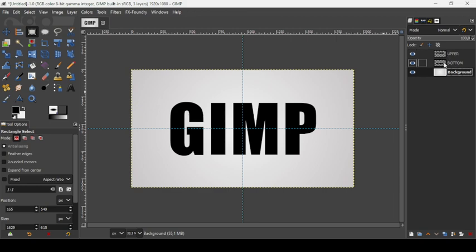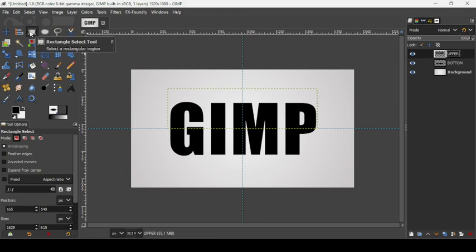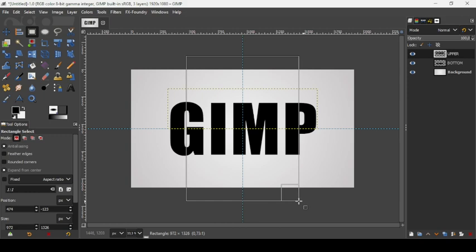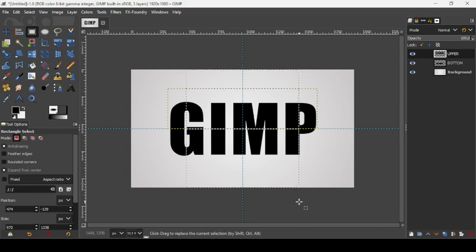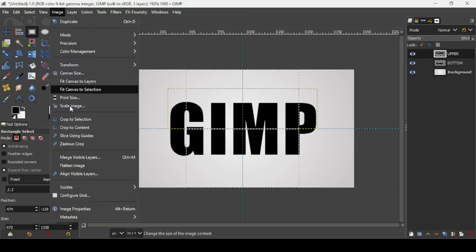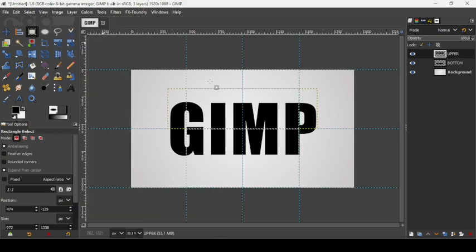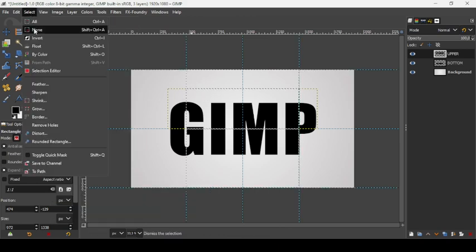Now we're going to create guides from a selection. With the rectangle selection tool, check Expand from Center. Move the cursor to the center and trace a selection. Press Enter, then go to Image > Guides > New Guides from Selection. Go to Select > None to remove the selection.